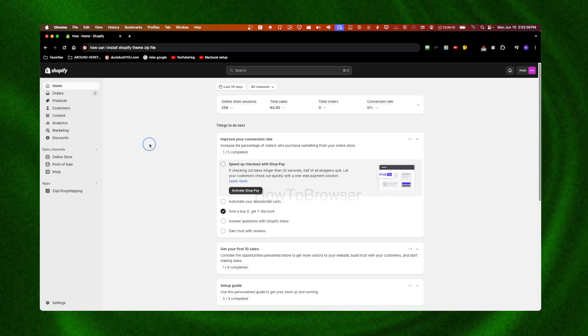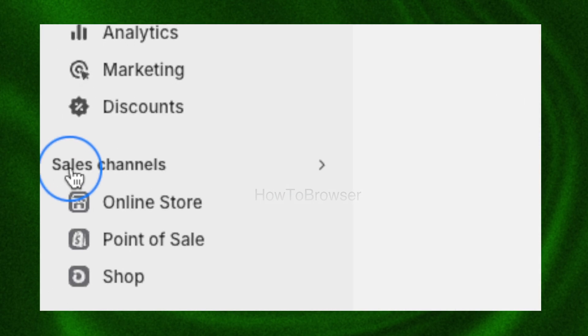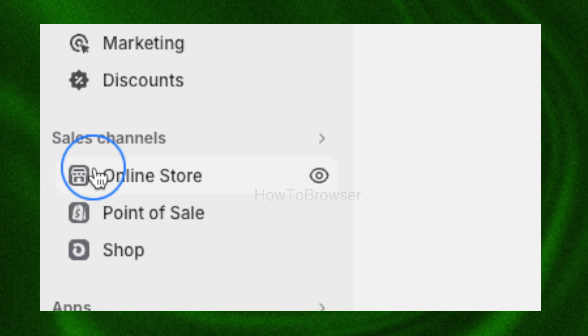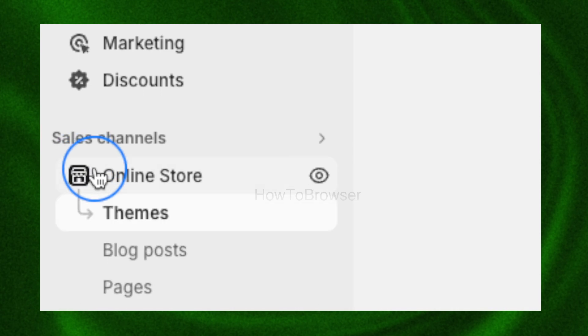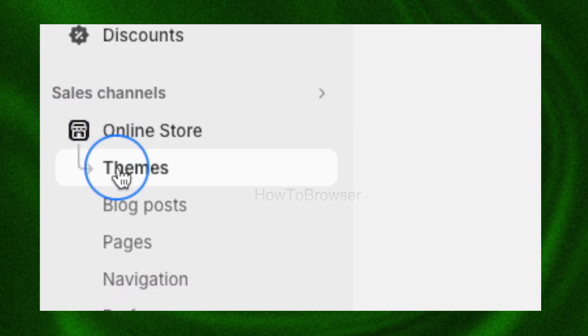How can I install a Shopify theme zip file? I'll just jump into this video. What you have to do is go to Sales Channels, then Online Store. Let's click on Online Store.